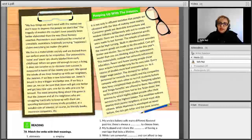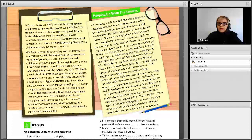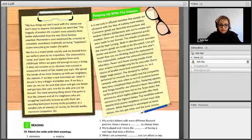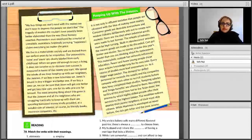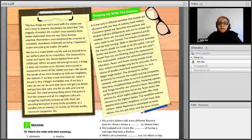'We buy things we don't need with the money we don't have to impress the people we don't like.' The tragedy of modern life couldn't have possibly been better elaborated than the way Dave Ramsey asserted it. Postmodern man, enveloped by a myriad of unrealistic aspirations, helplessly pursuing happiness, claims everything no matter the price. 'Impress' here means to affect, to influence people.